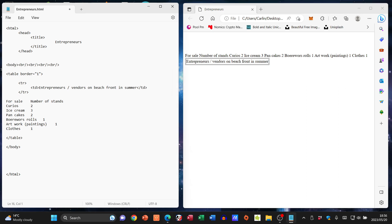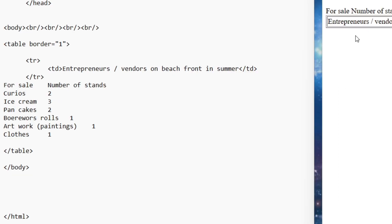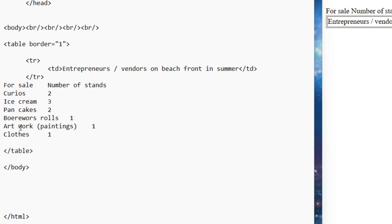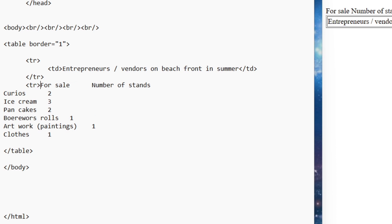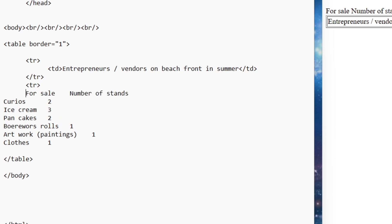Okay, now I need to do the same for the others. So now I want to put the rest in but you can see that this section here, the for sale and its list underneath, that's going to be one column, and then we've got number of stands and then the items underneath it. So let's have a look as to how we are going to do this.